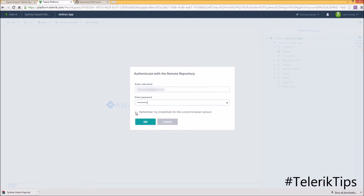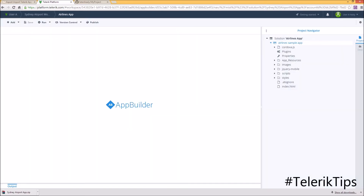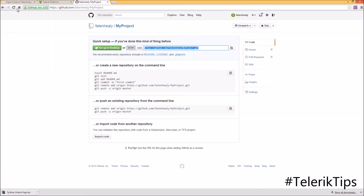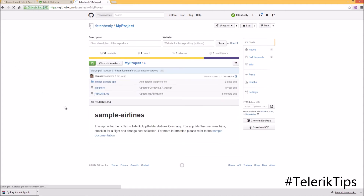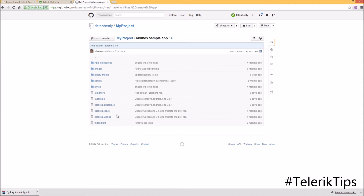I'll choose to remember the credentials for next time and then click on OK. Now let's go back into my GitHub repository and click Refresh. As you can see, the Airline Sample App has been exported successfully and all the code files behind it are now available.